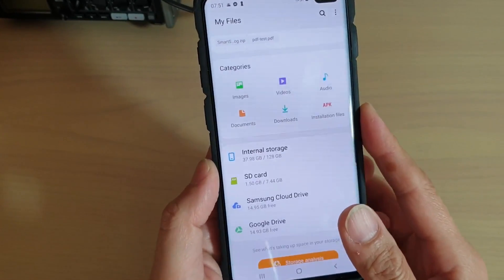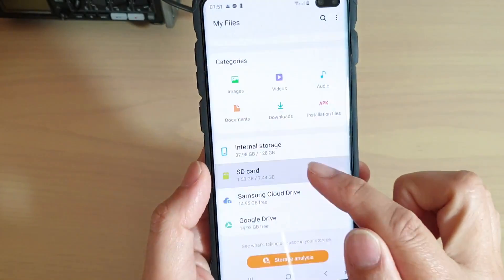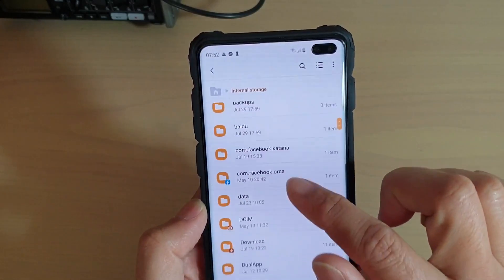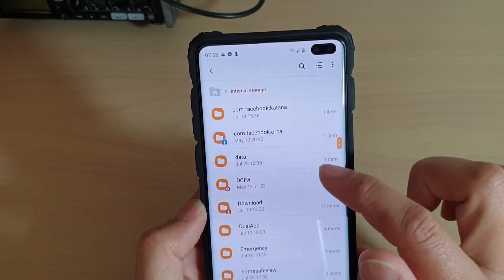First of all, the first trick is that if you have photos, videos, or documents, you can use them online. If you use Telegram, you can store all your files in Telegram online.